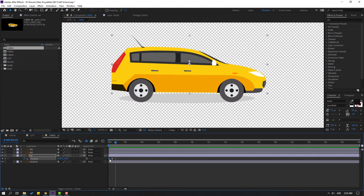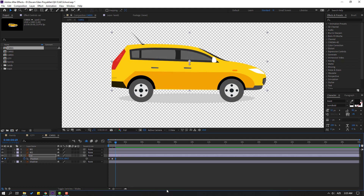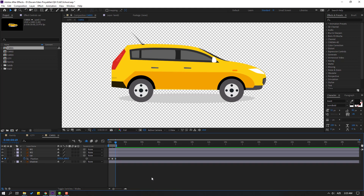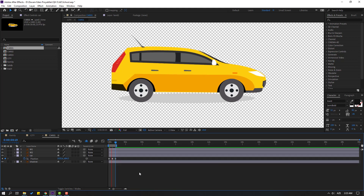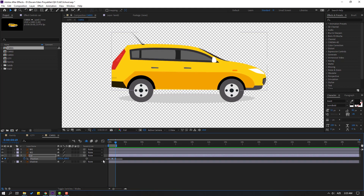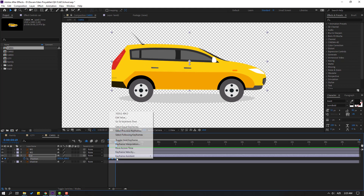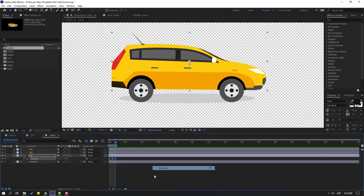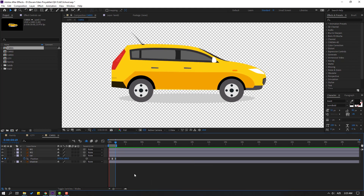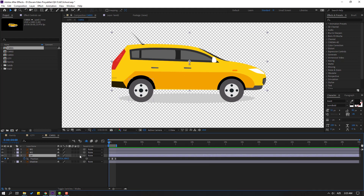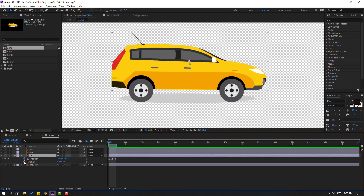Select the first keyframe, Ctrl+C, Ctrl+V for loop animation. Press N to set work area. Select keyframes and make Ease. Nice. Now select the car and hold Shift, press R to make a rotation keyframe.